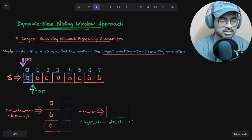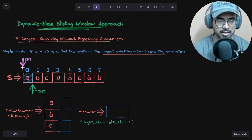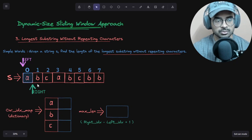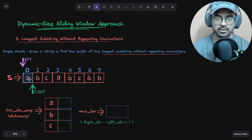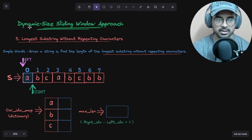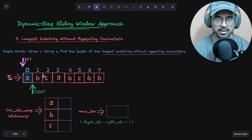Now, we have a left pointer and a right pointer — both start at index zero. Left points to the left wall of our window and right points to the right side. This shaded area is our window. We will expand or shrink it depending on the condition, which is why we call it a dynamic size sliding window — the window size will vary.